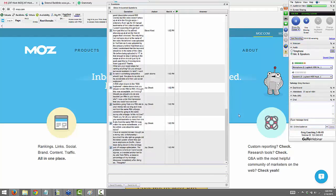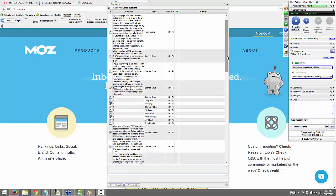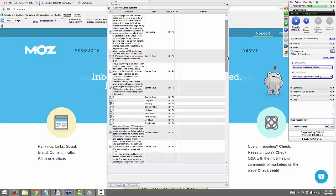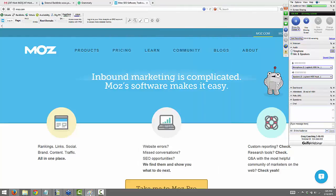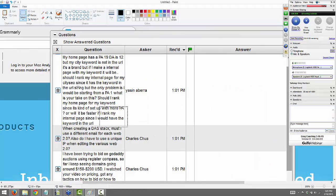Alright, with that said let's go ahead and get to these questions. This is from Yusin: my home page is PA 19, DA is 12, but my city keyword is not in the URL — it's a brand. But if I make an internal page with my keyword it will be in the URL. Should I rank my internal page for my city SEO since it has the keyword in the URL string? The only problem is I would be starting from PA 1. Should I rank my home page since it's more set up with PA, or will it be faster to rank my internal page?